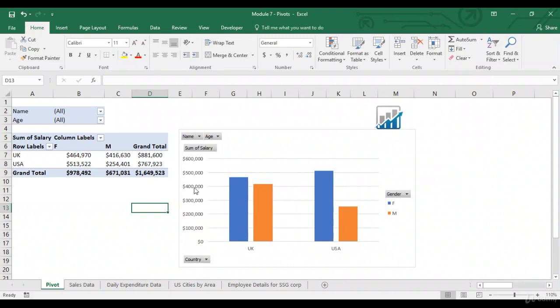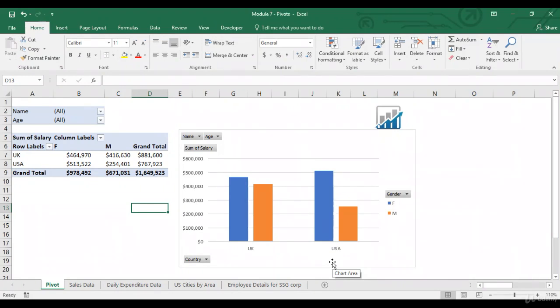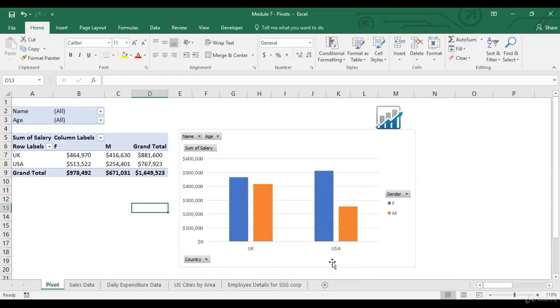Over here, on the primary vertical axis, you've got the salaries. Now, this particular graph shows that the female population in both UK and US, they are outperforming the male population in terms of salaries. But the female population in US earns more than their counterparts in UK as well.